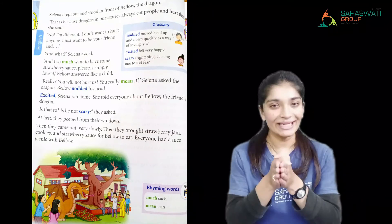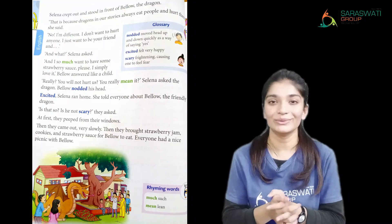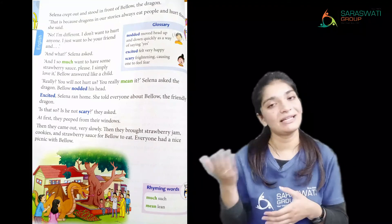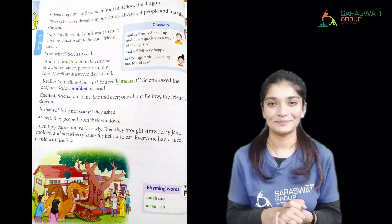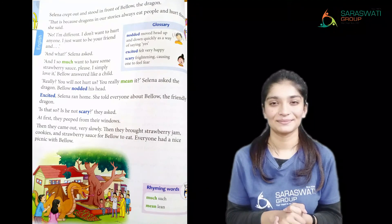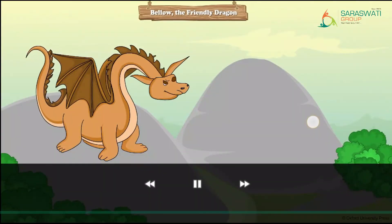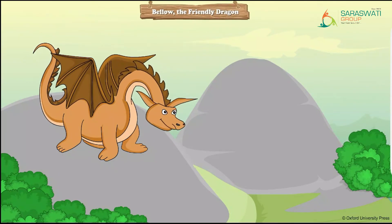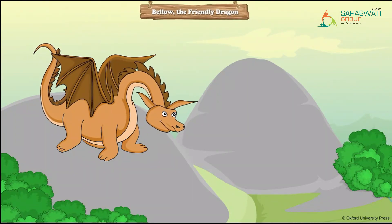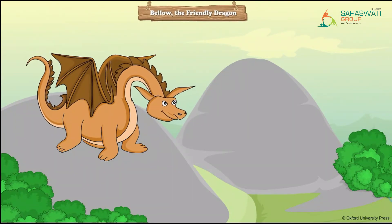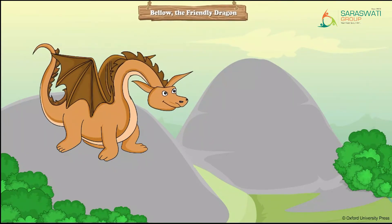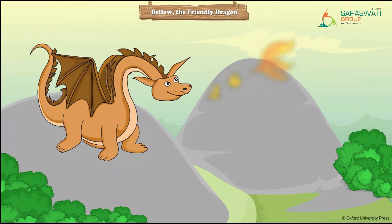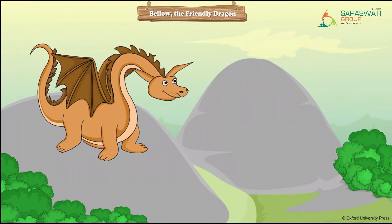Now we are going to watch the video and then do a reading exercise. Let's get started. 'Bello the Friendly Dragon.' Bello was just like any other dragon.